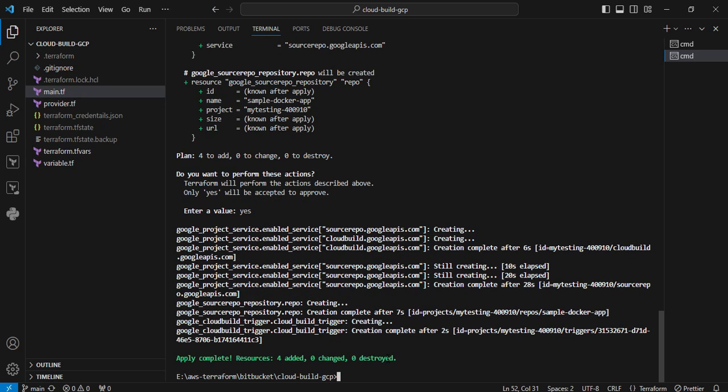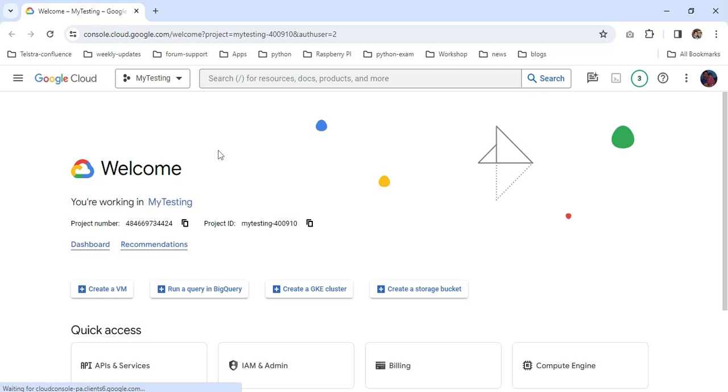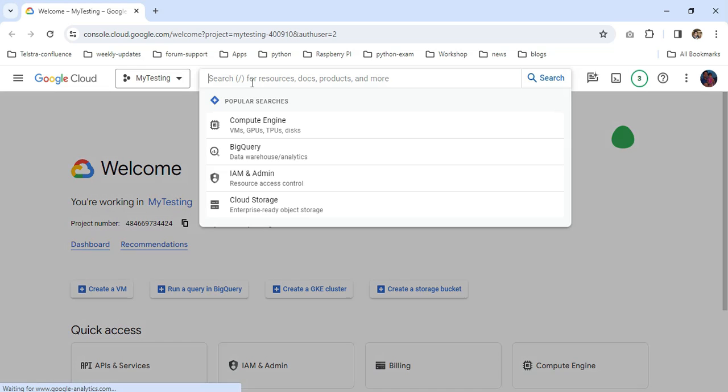Yeah, now the Terraform operation is successfully completed. We will go into the GCP console page. So we are at the GCP console page. I am going to search for Cloud Build.